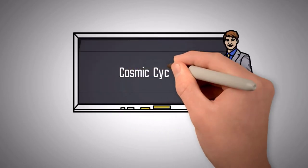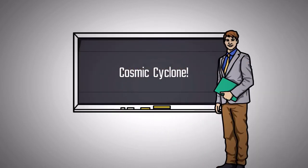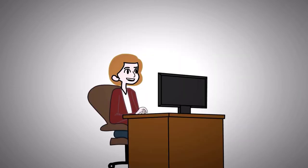Hello everyone and welcome back to the Cosmic Cyclone YouTube channel. I hope all of you are safe and doing great in life.